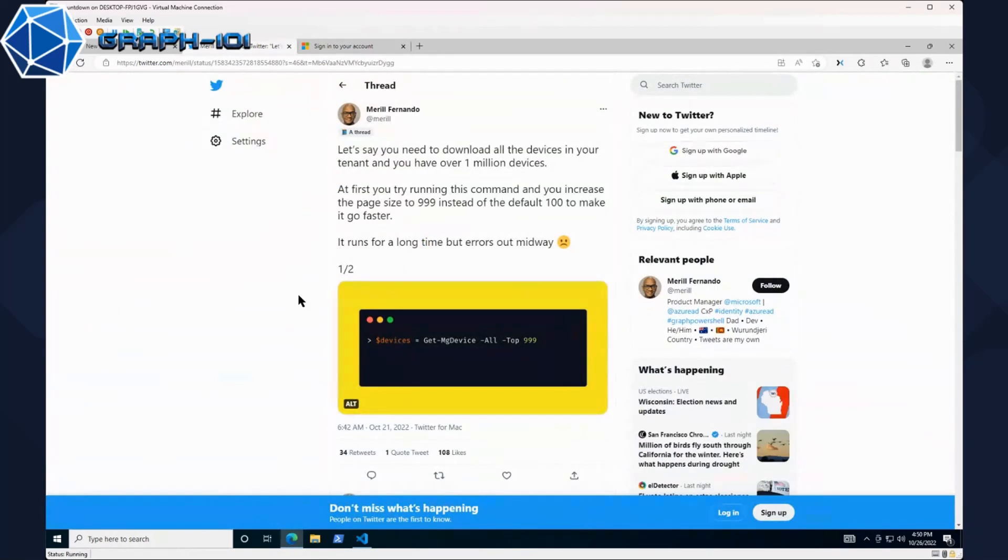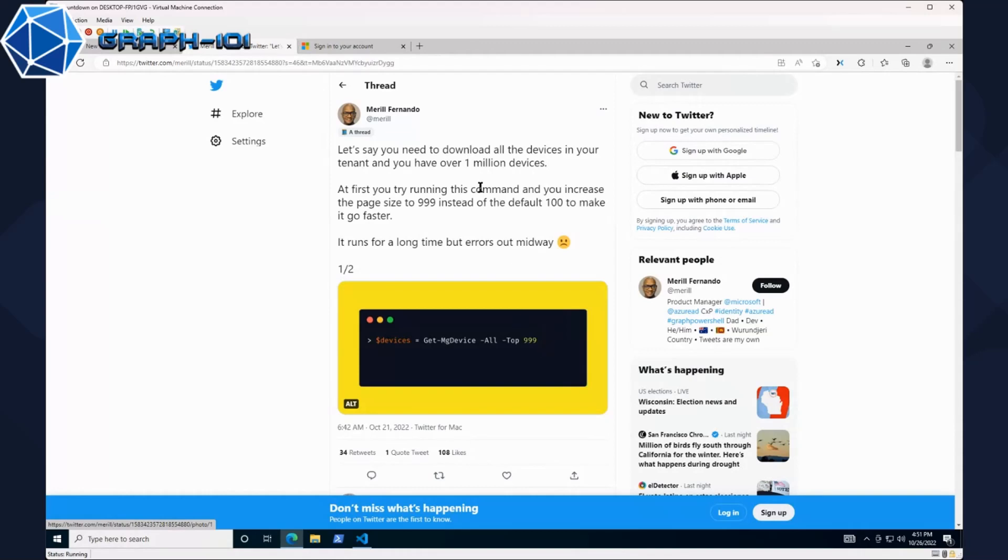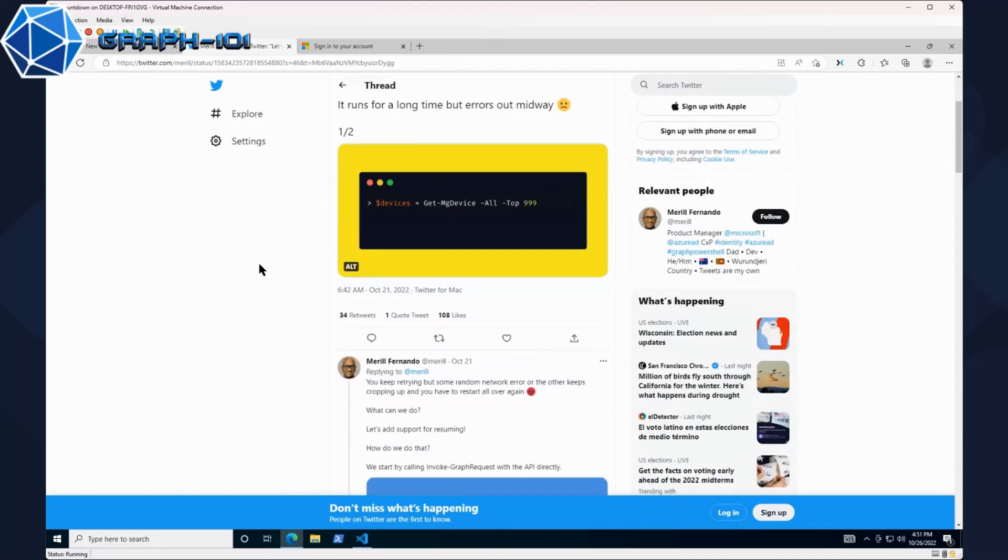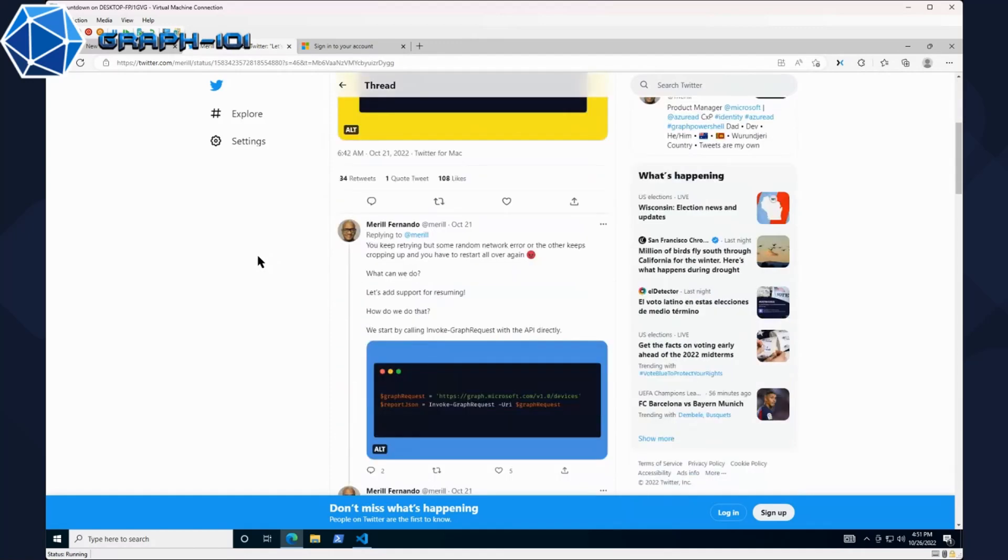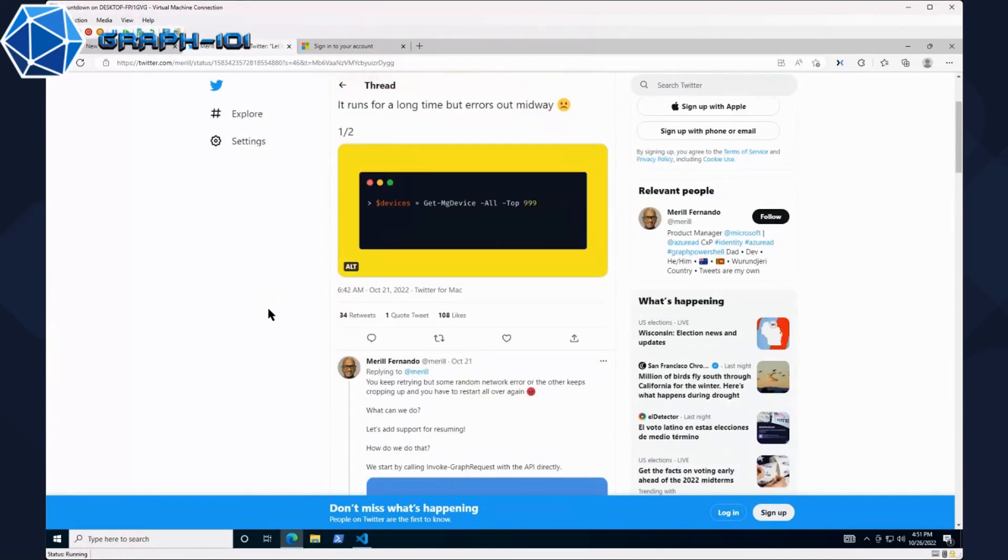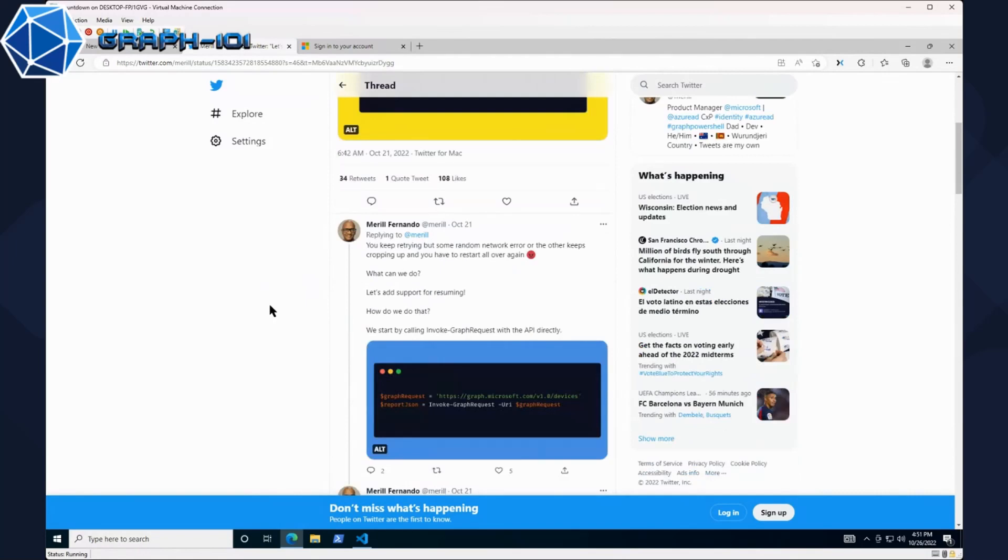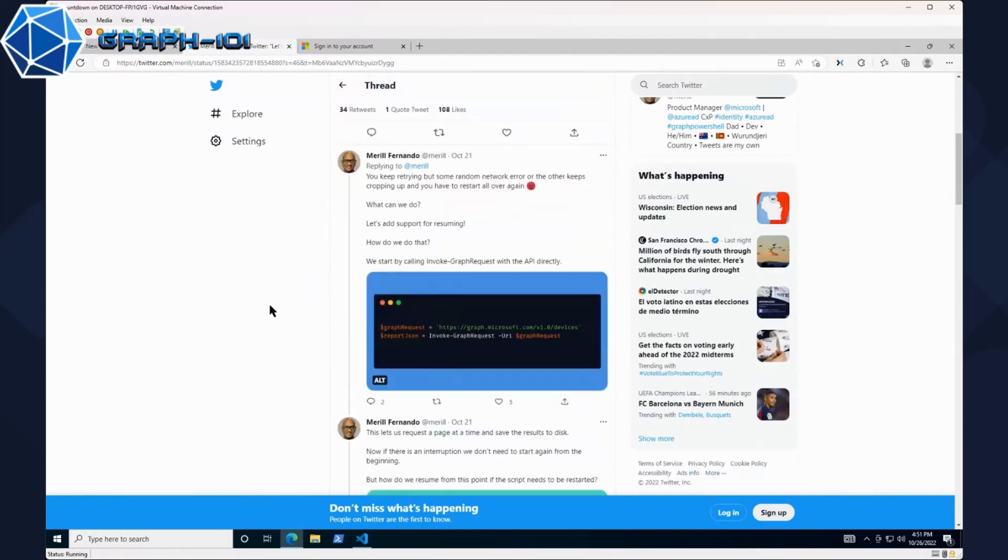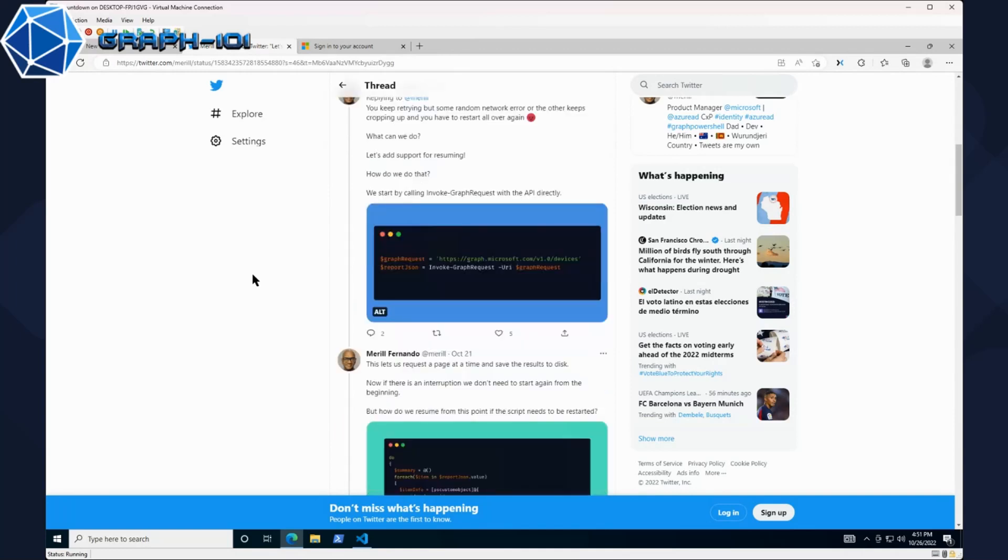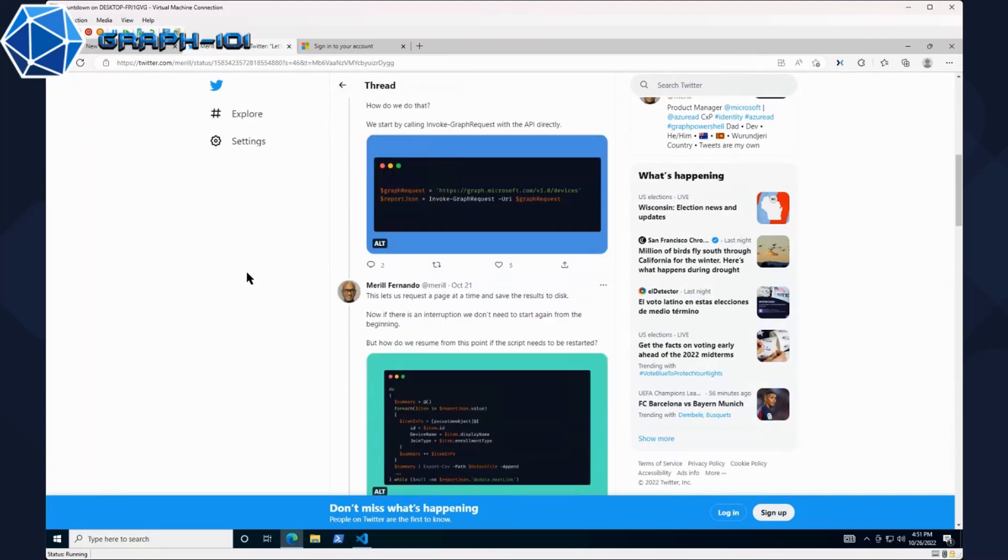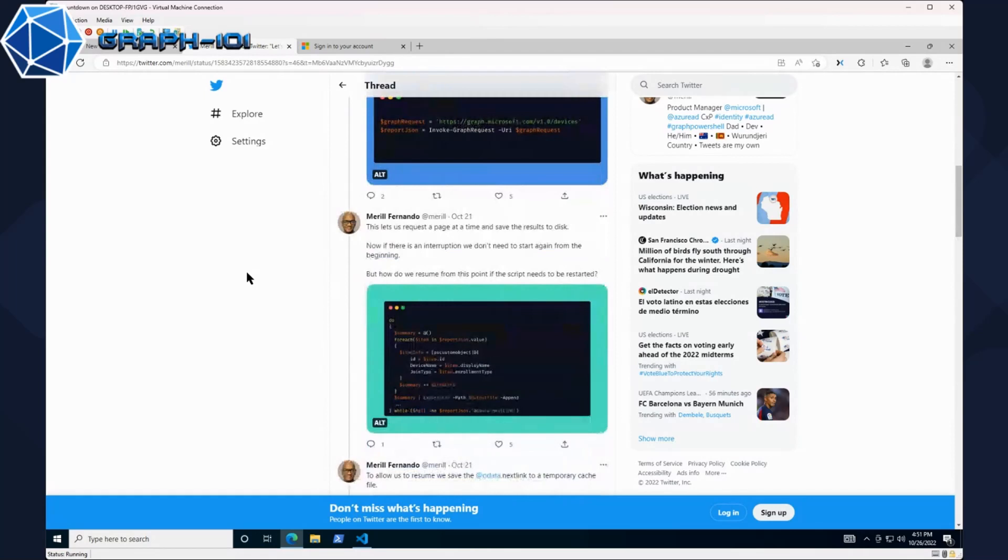There was a tweet that Merrill put out recently when he was doing the Graph module. At first he's doing like get managed devices top 999 instead of the default 100 to try to make things go a little bit faster. As you read this tweet it goes like hey don't use the Graph module, which sounds familiar. Don't use the module, it doesn't get updated very often, it's outdated. Do the actual query directly. We'll link this tweet down below. He does some pretty interesting things as far as getting the reports.